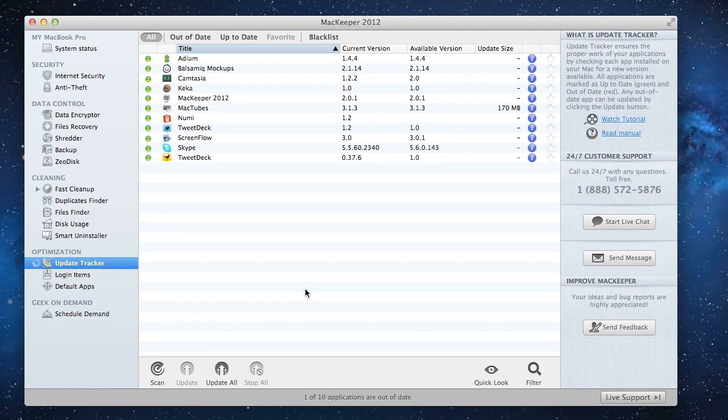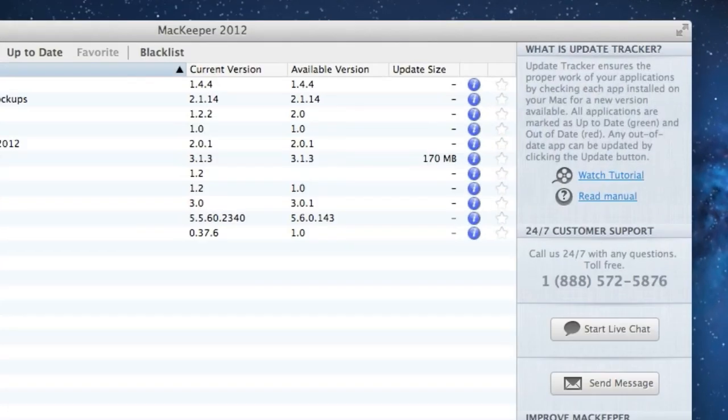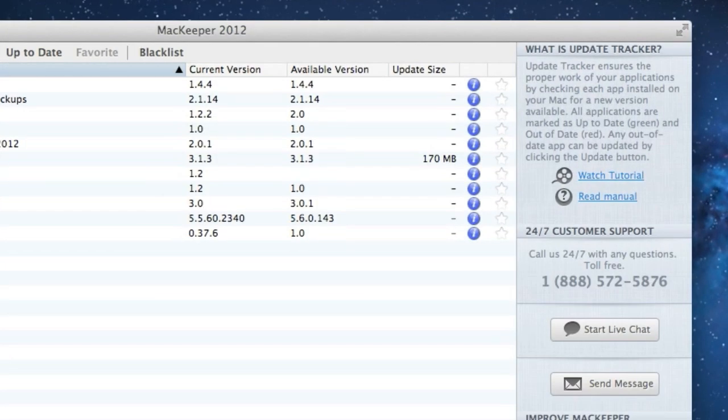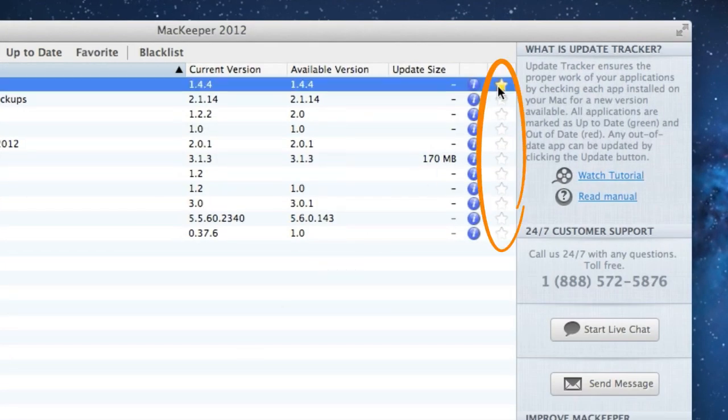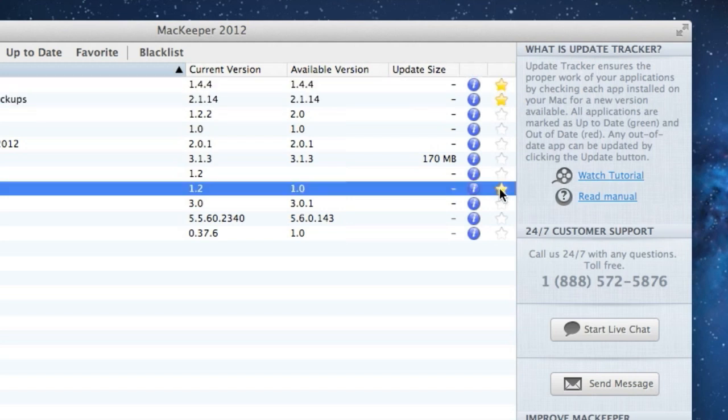Now let's look at the Update Tracker's Favorite list and Blacklist. I see that I have a couple critical apps which I would always like to have updated, and I want those to be updated first. For this reason, I'll check the star icons next to these apps in the list, and they'll be added to the Favorites list.